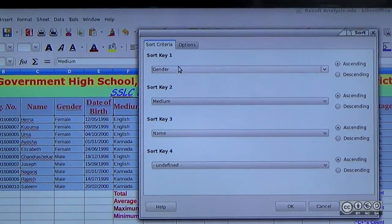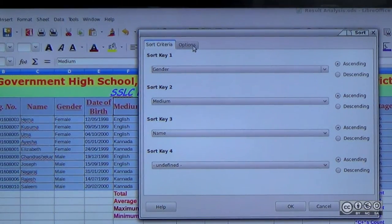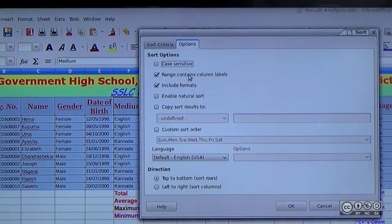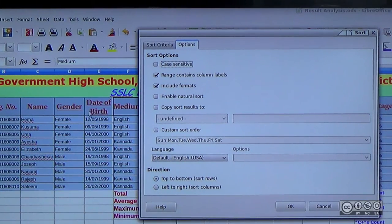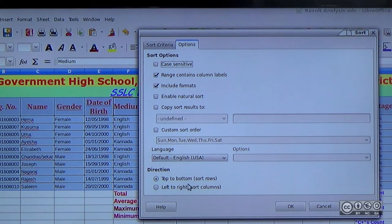There is also the option of case sensitive sorting. You can sort from top to bottom and left to right.